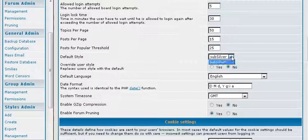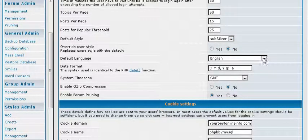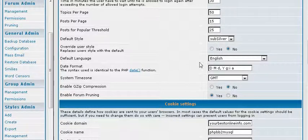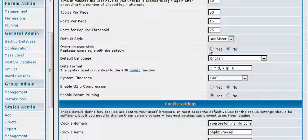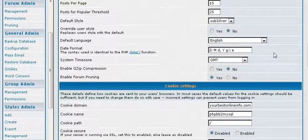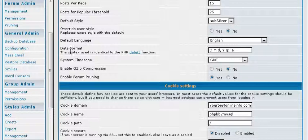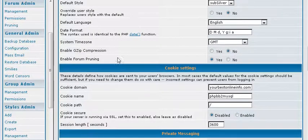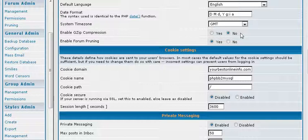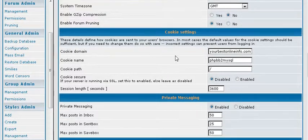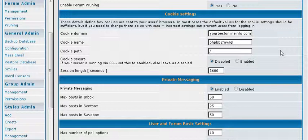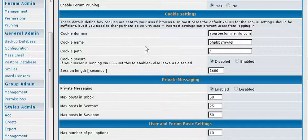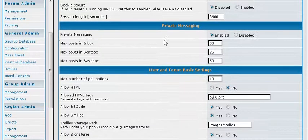Default style is sub-silver, which is the only one it comes with to start with. Override user style, which means users can actually use a different style that is available to them if you allow it. But we only have the one in here right now. Again, our language, the date format, and our time zone. Gzip compression just compresses your forum. And pruning will actually take stuff out of your forum after it is a certain age. Then your cookies, usually you are not going to want to play with that.